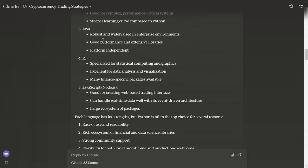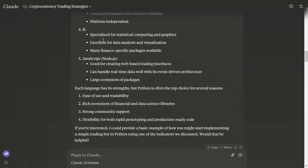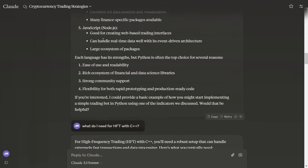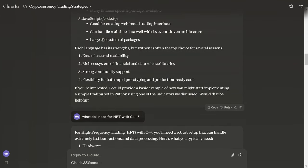JavaScript: good for creating web based trading interfaces, can handle real time data with its event driven architecture, large ecosystem of packages. Of course, it's JavaScript and Node.